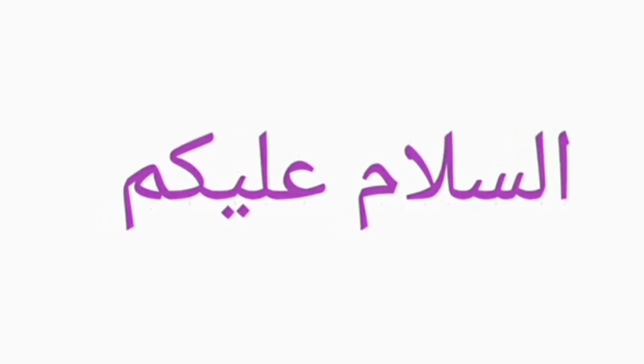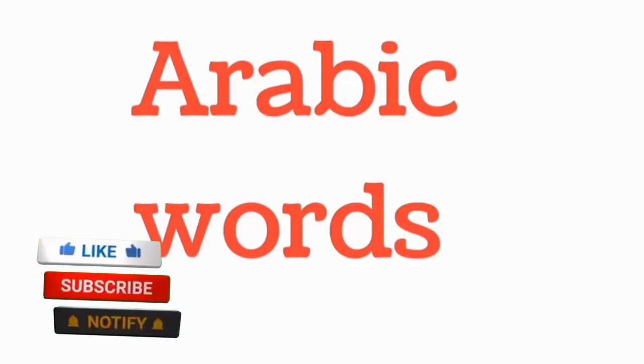As-salamu alaykum wa rahmatullahi wa barakatuh. Ahlan wa sahlan wa marhaban bikum. Be welcome once more to your favorite channel.